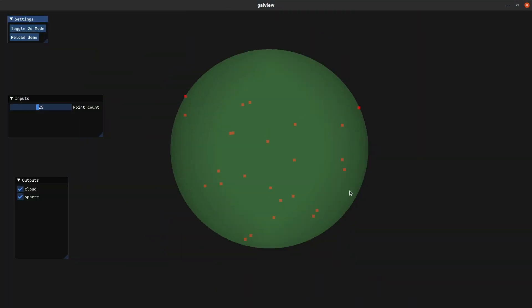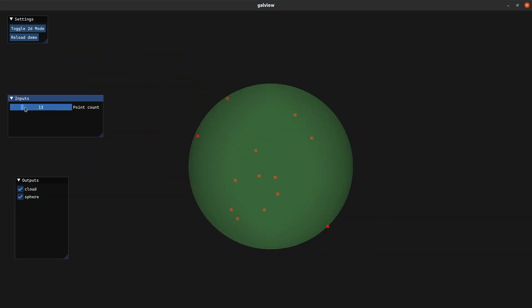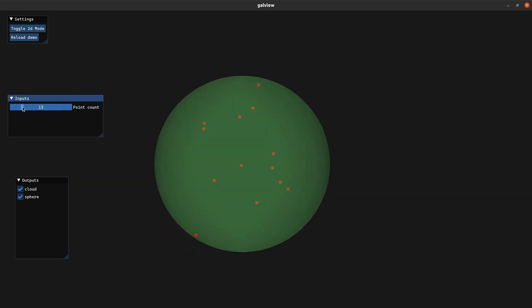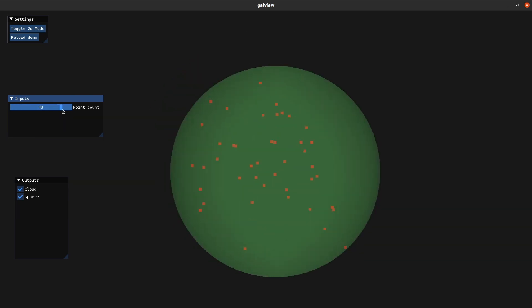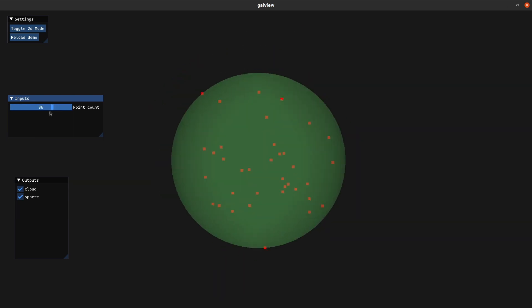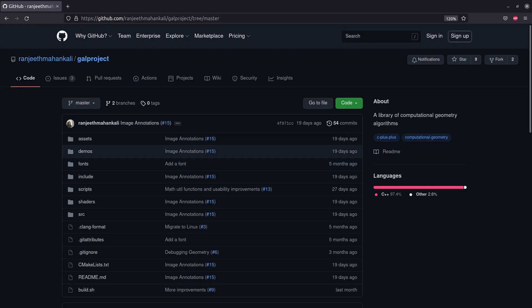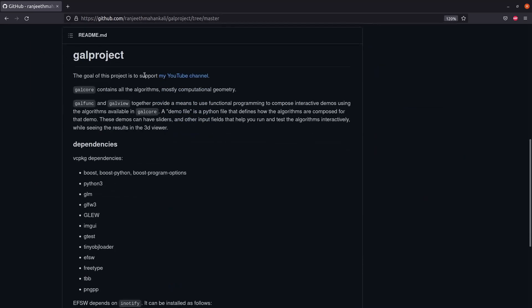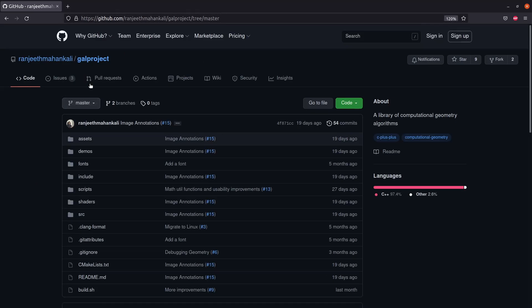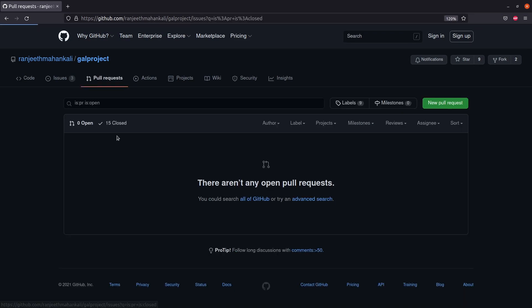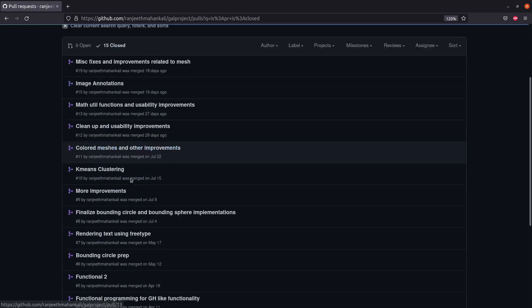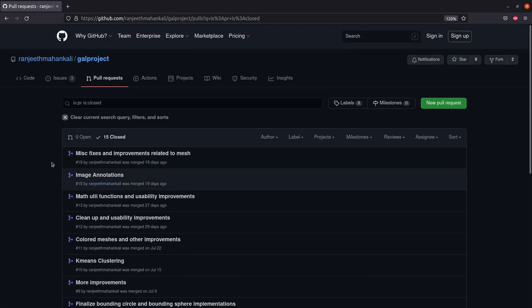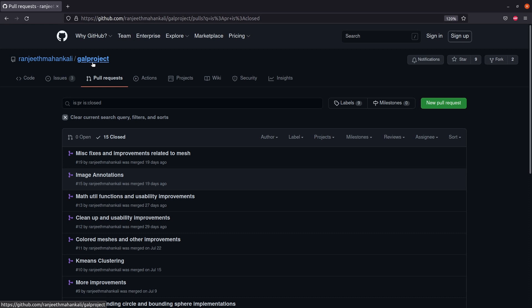That brings this video to an end, almost, because as promised I do have some updates related to the code base on the project. First update: I renamed the project and the GitHub repository. It's now called GAL Project. I shortened Geometry Algorithm Library to GAL. I've been working on the application quite a bit over the last three months, adding lots of new features. The main purpose of this code base is to support making tutorials as well as serve as a repository for algorithms covered in the videos.